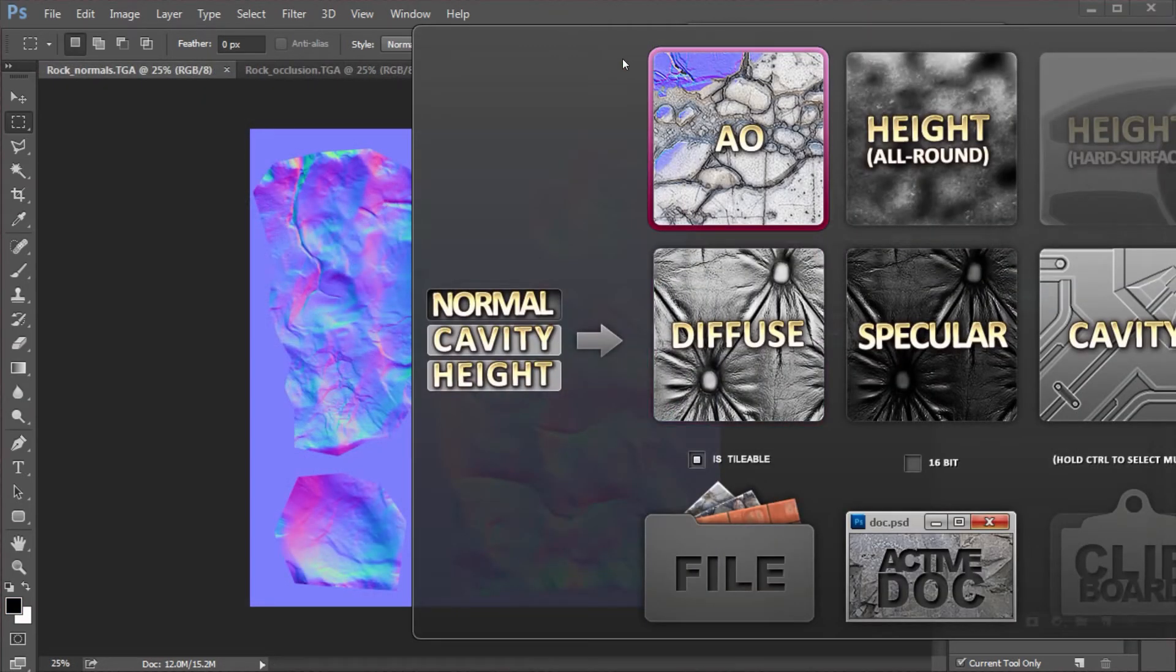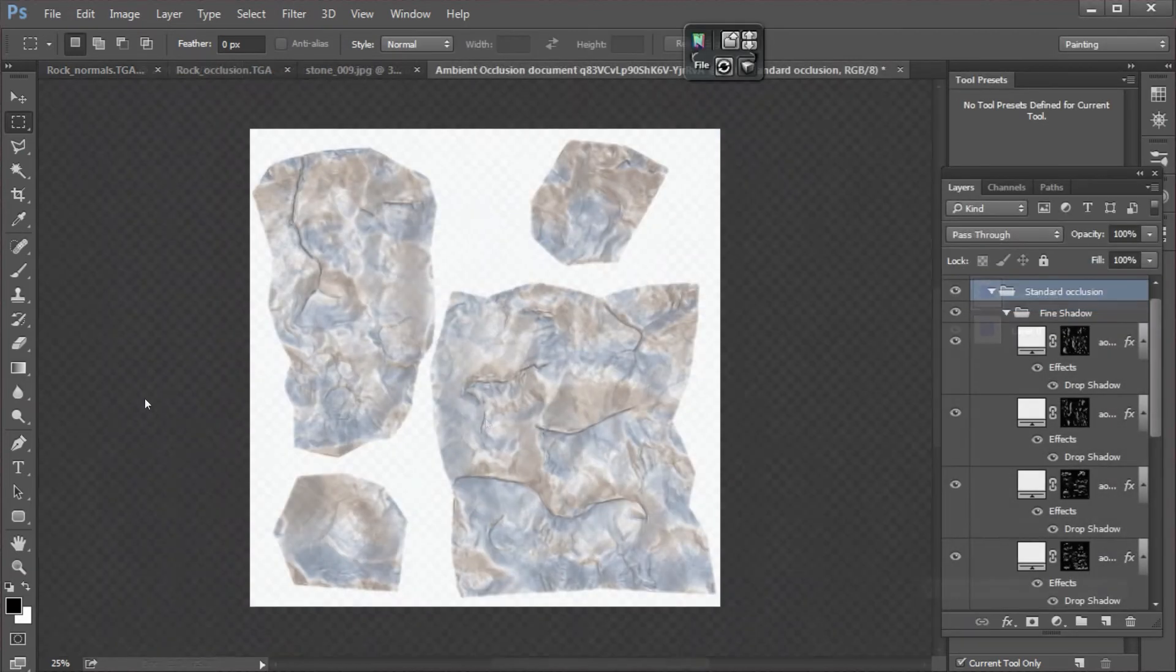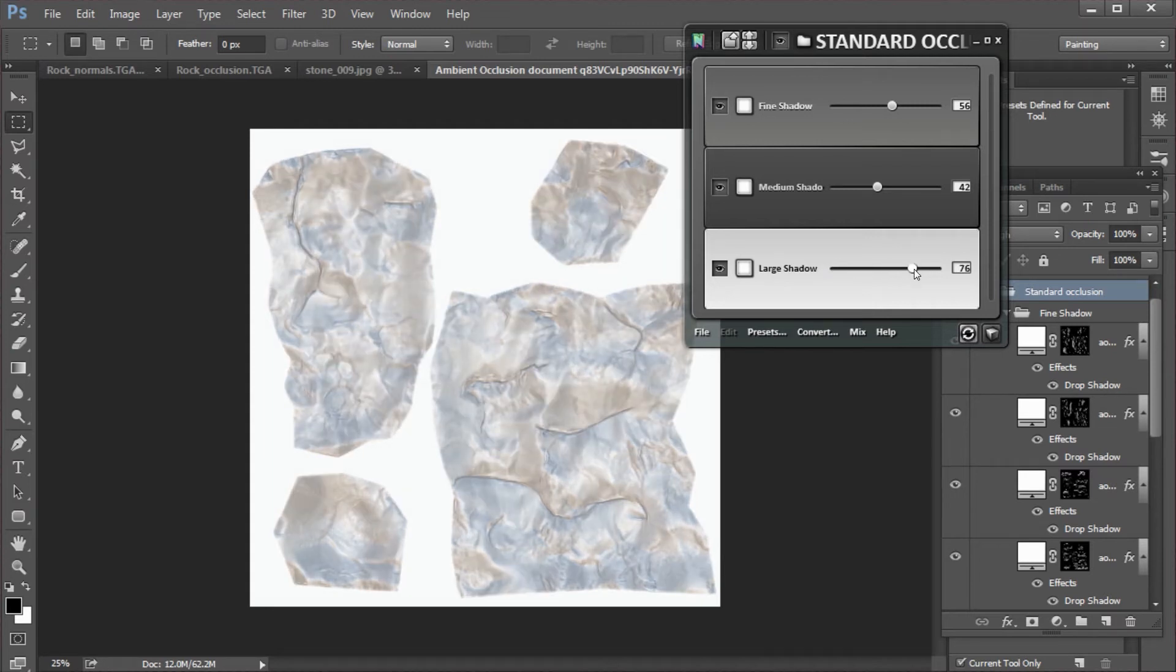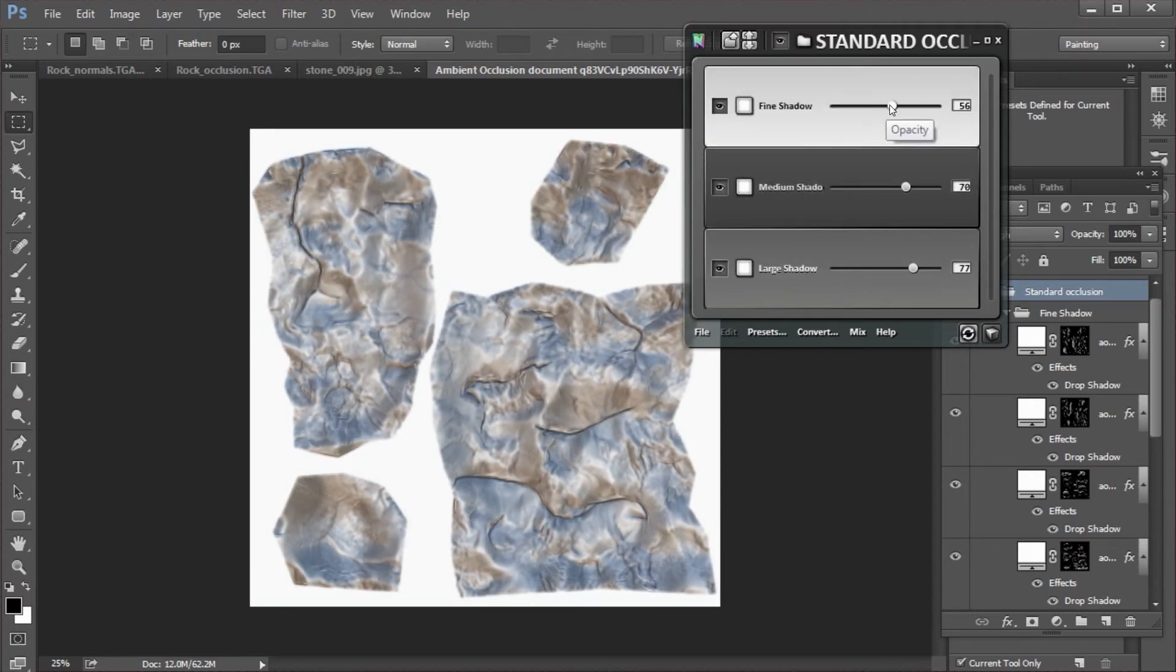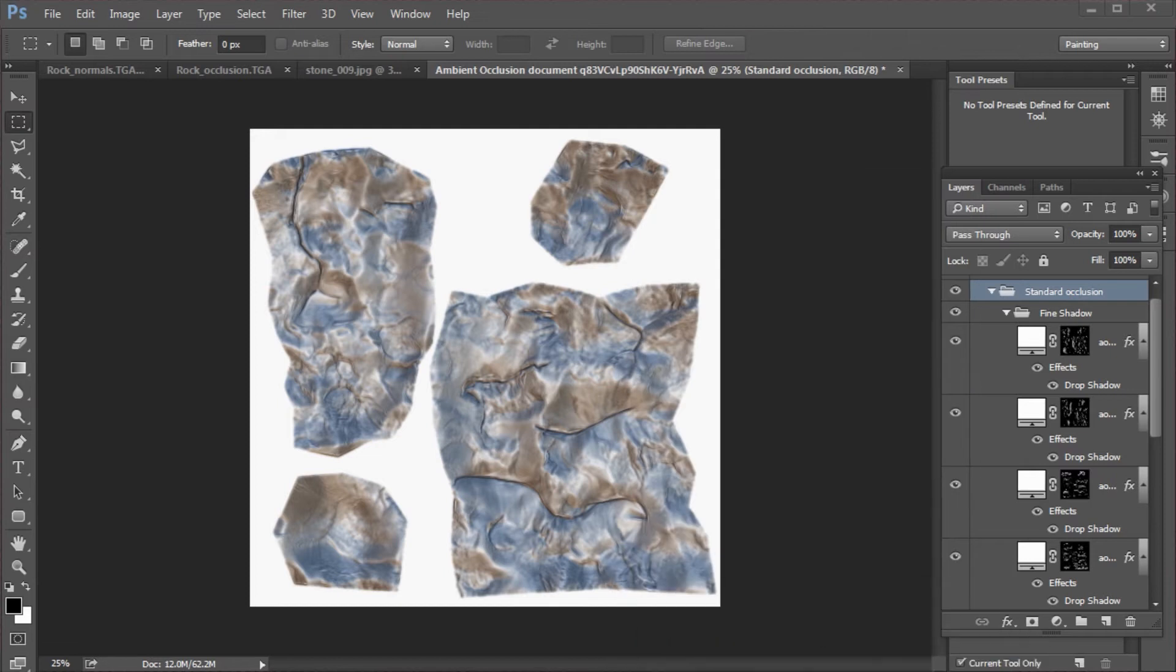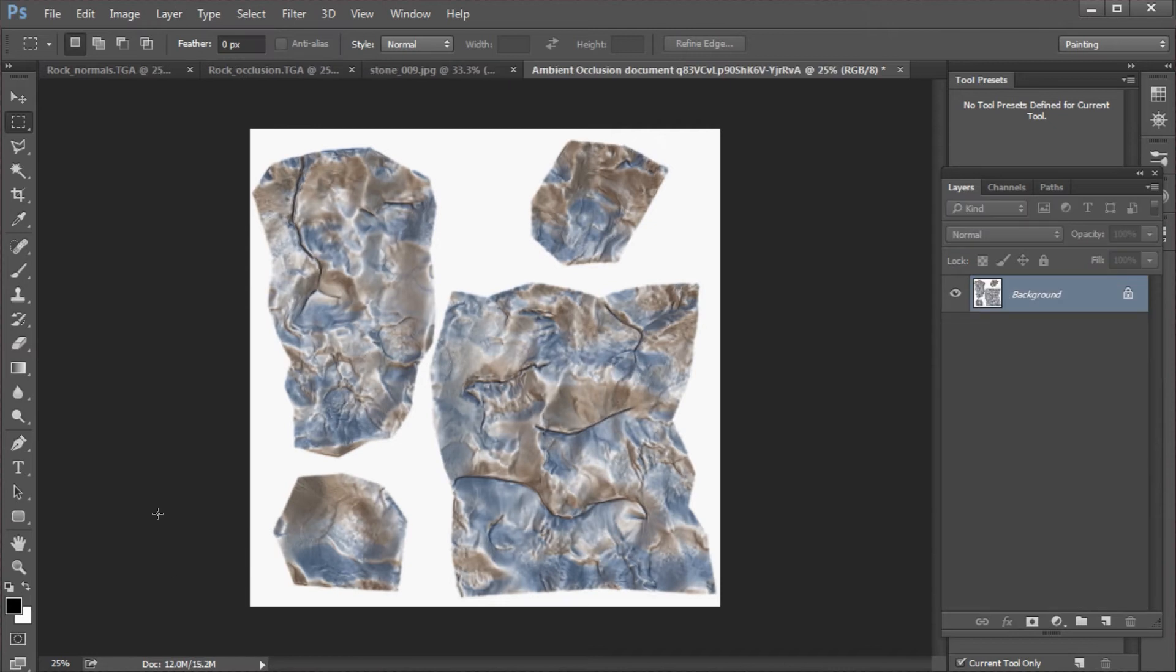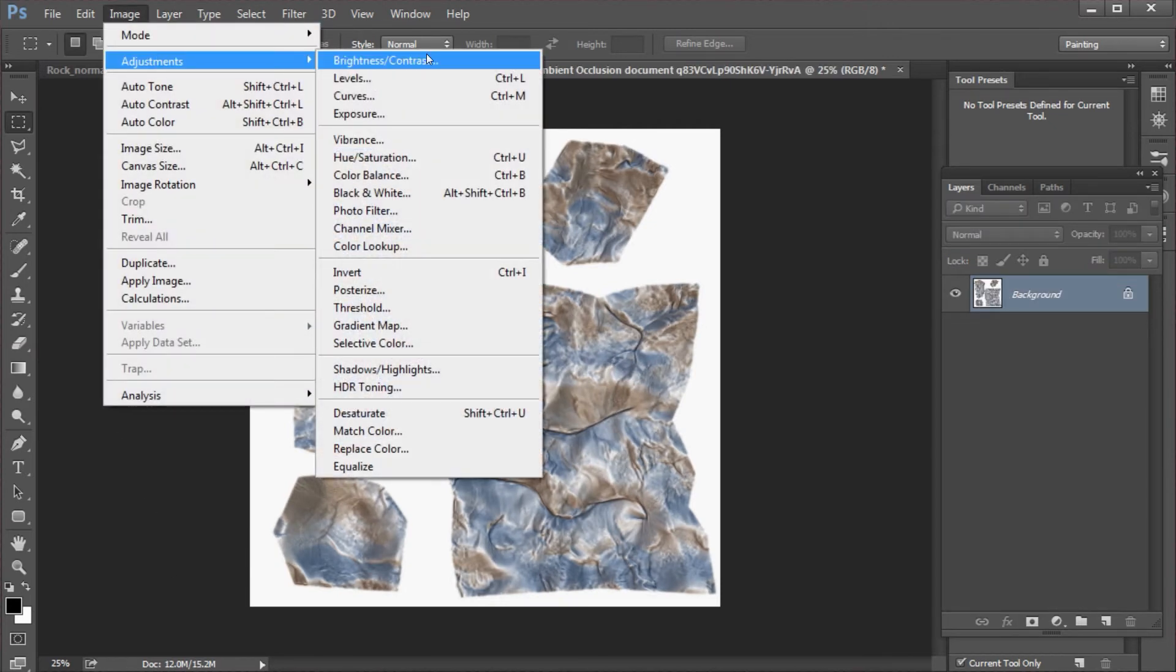So here we are in Quixel Suite, NDO 2. So I've got the normal map. I've clicked ambient occlusion and clicked activate. Once that's rendered, this is what we get. These sliders, this is a real-time setting. I can use these sliders to procedurally change the various settings of these layers that it's generated. It's giving me quite a metallic look. So I want to make some adjustments. So first I'll flatten the image by going layer, flatten image, then go into image adjustments.